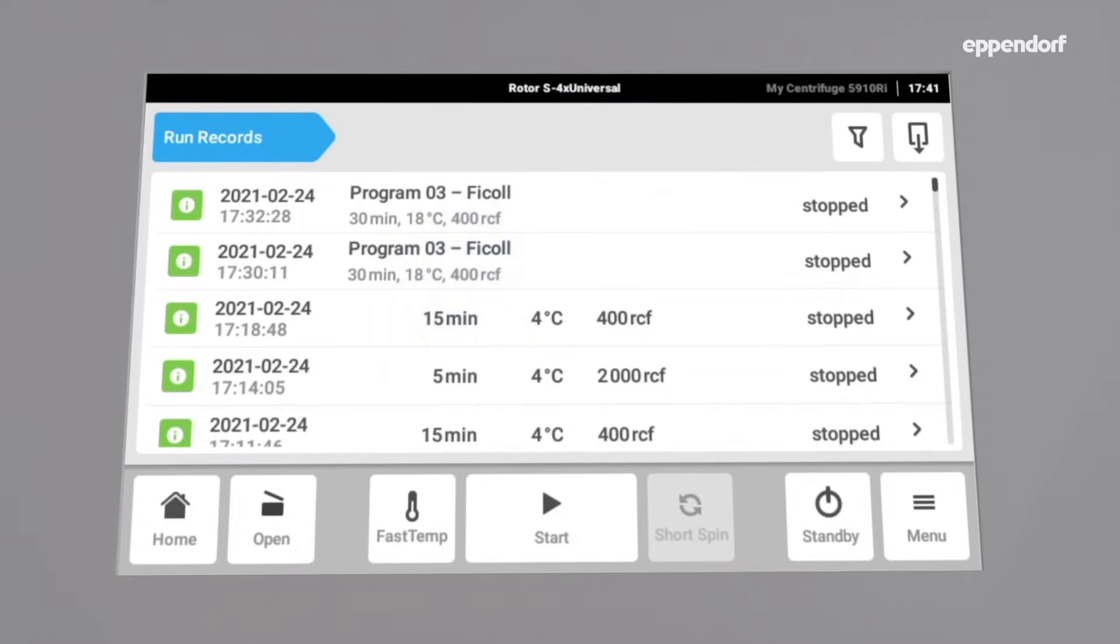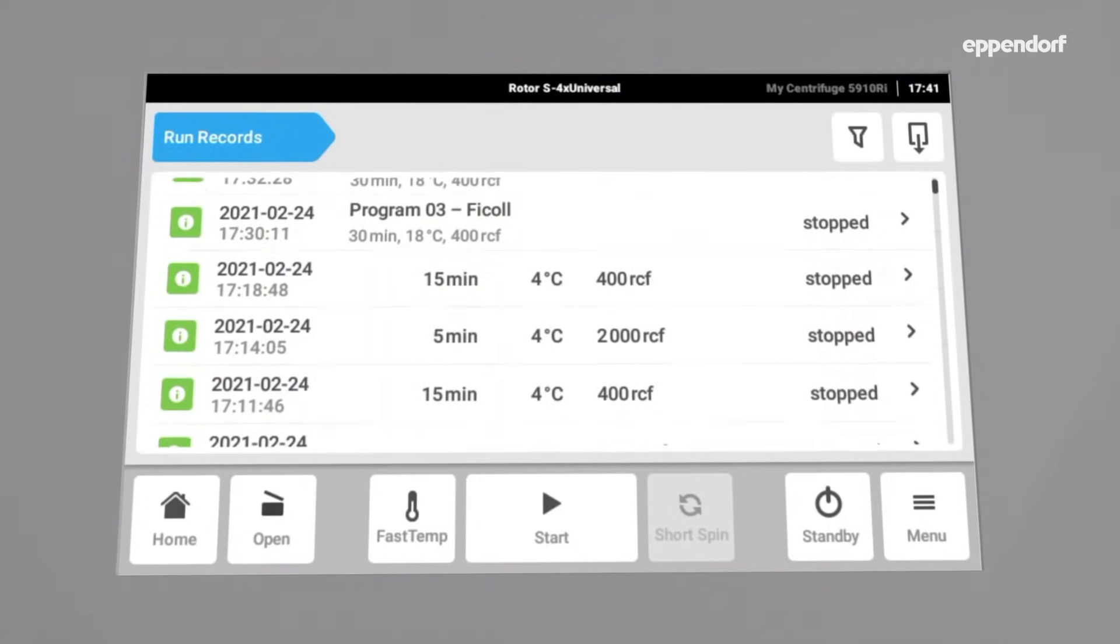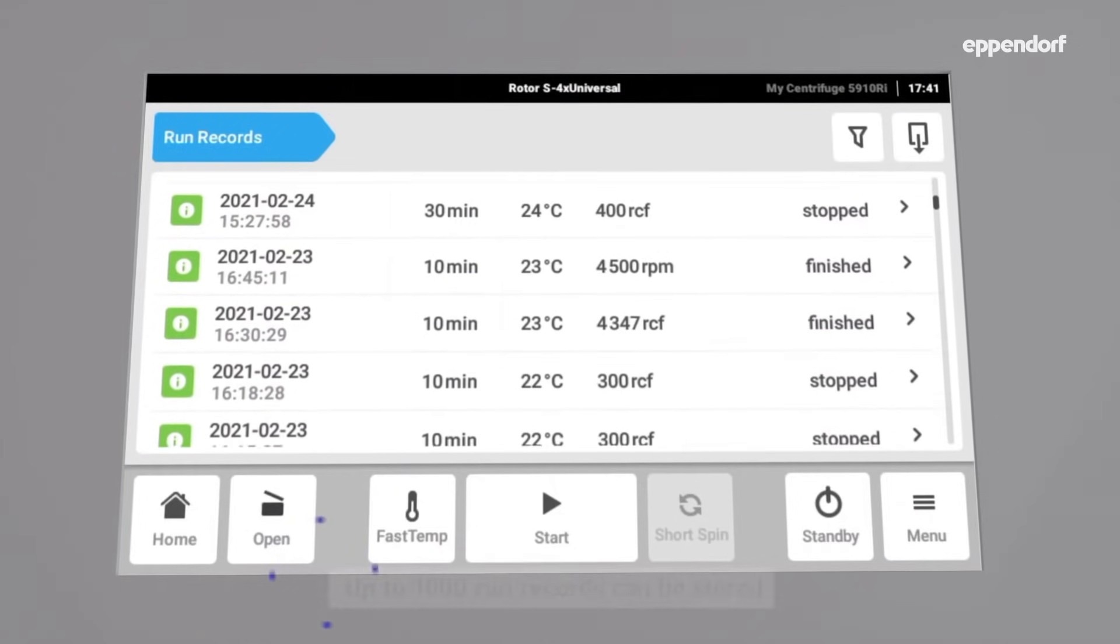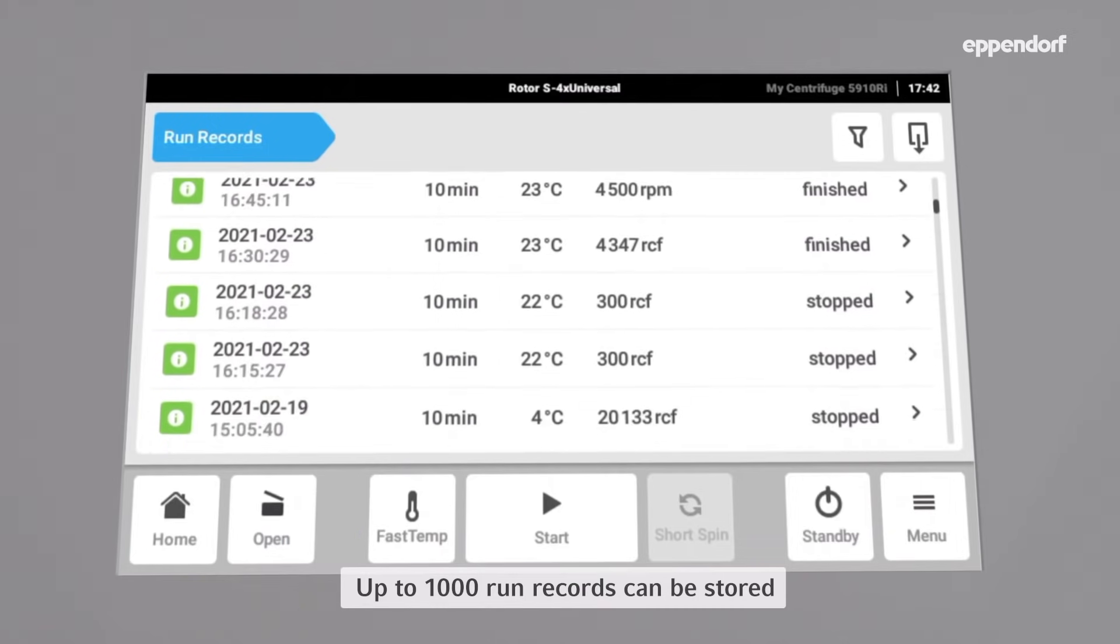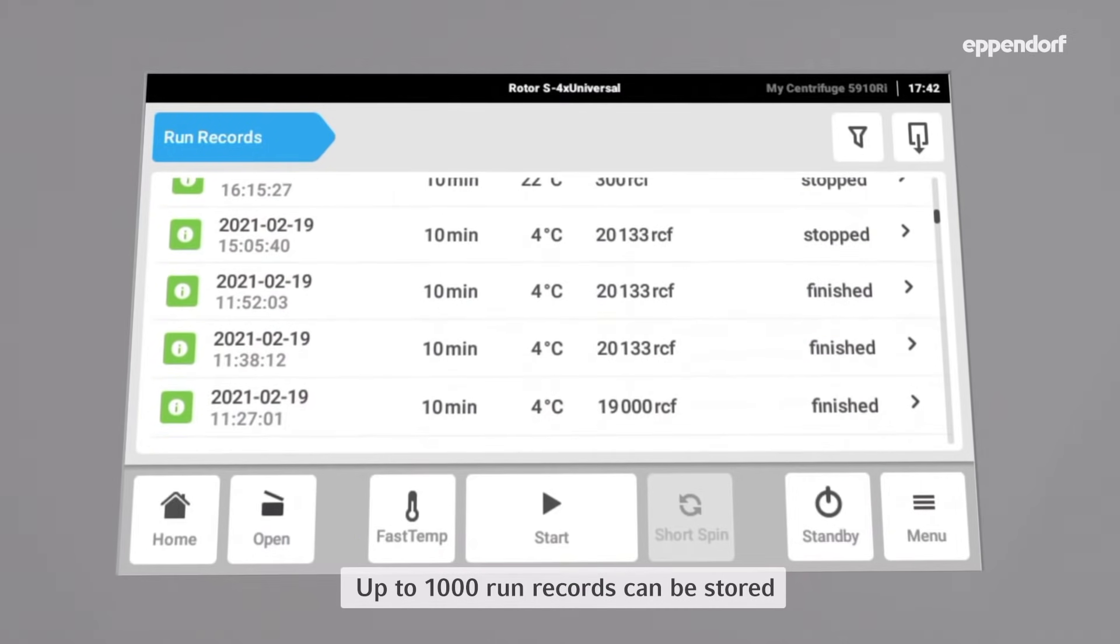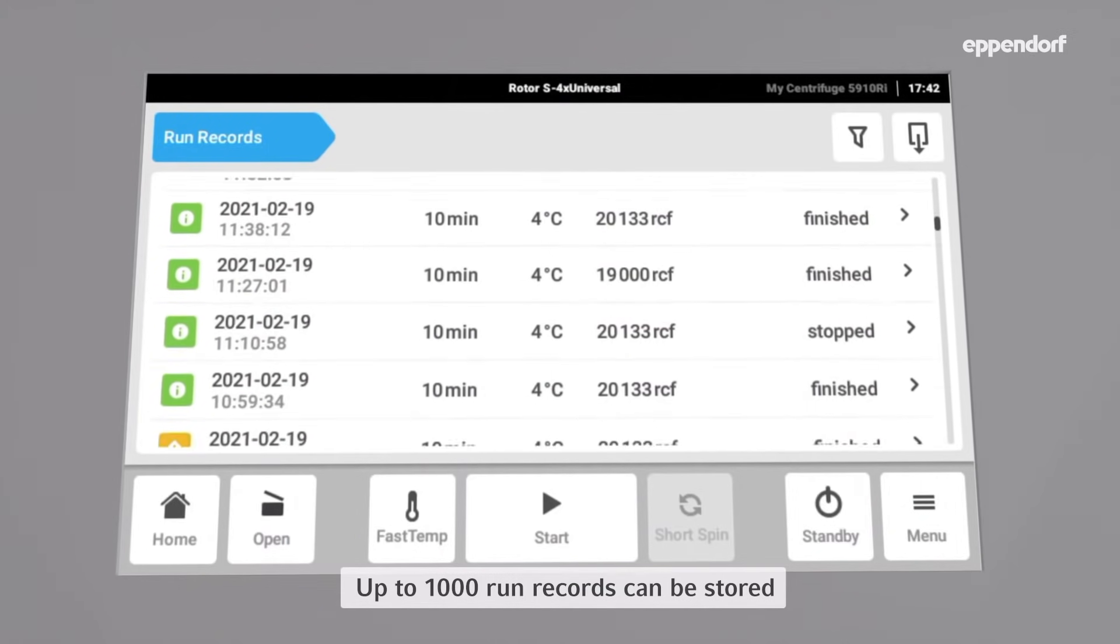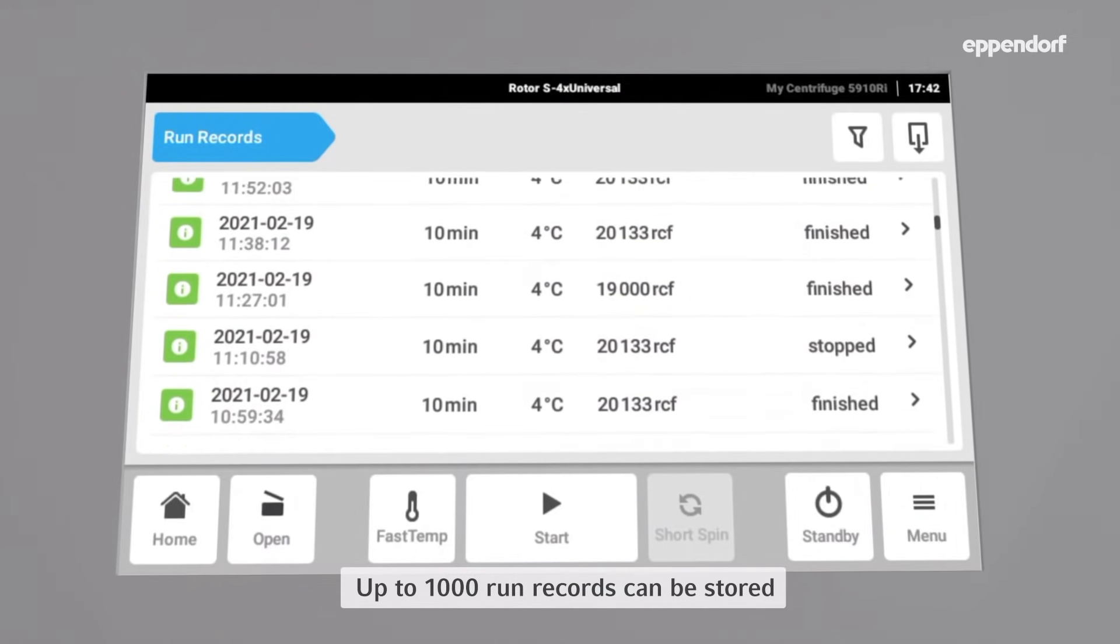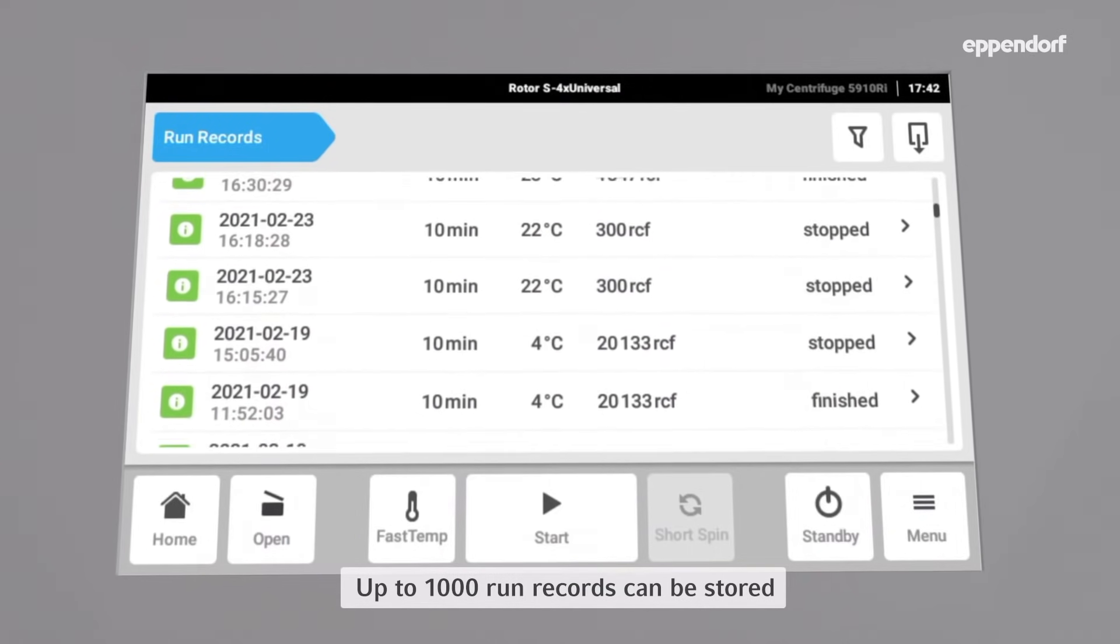Now all run records the centrifuge has tracked are shown as a list. Up to 1000 of those run records can be stored on the internal memory of the centrifuge.